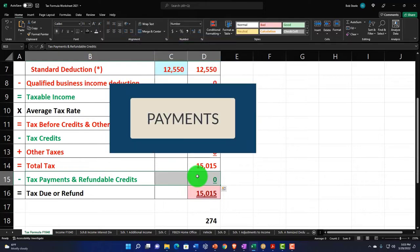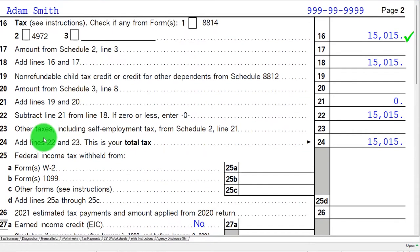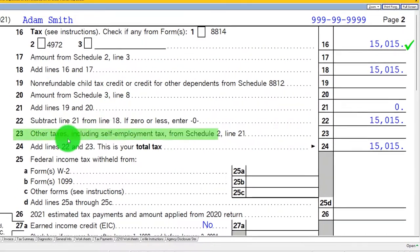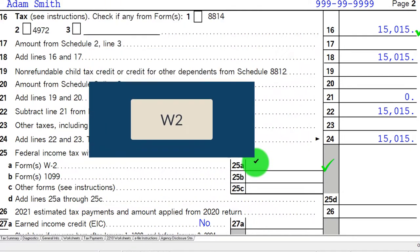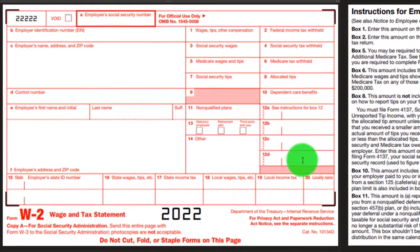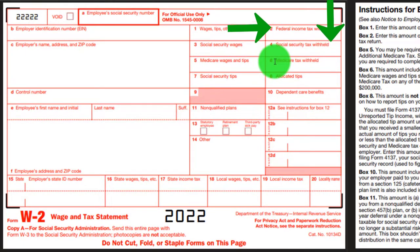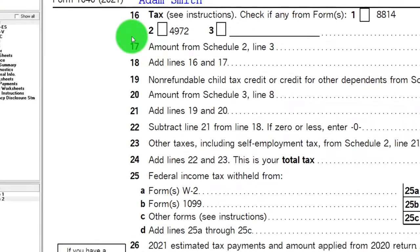When talking about payments, the first one we typically think of is withholdings. On the second page of the tax return, we scroll down to line 25 for payments. You've got the non-refundable child tax credit and the other taxes including self-employment tax. Line 25 starts with federal income tax withheld from W-2s — the most straightforward withholding we see during working years.